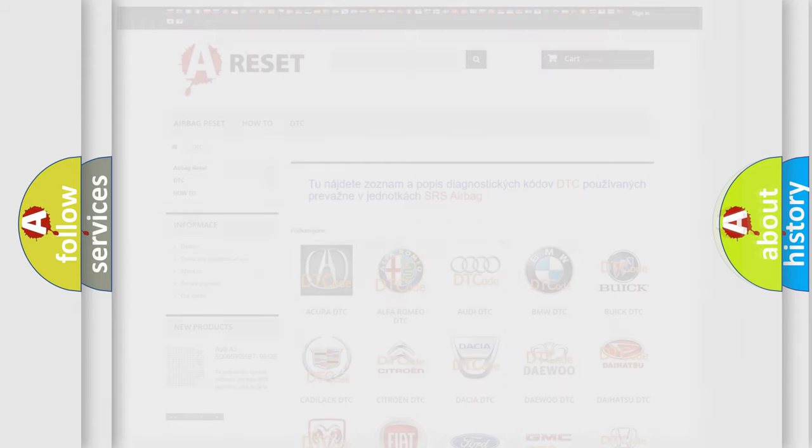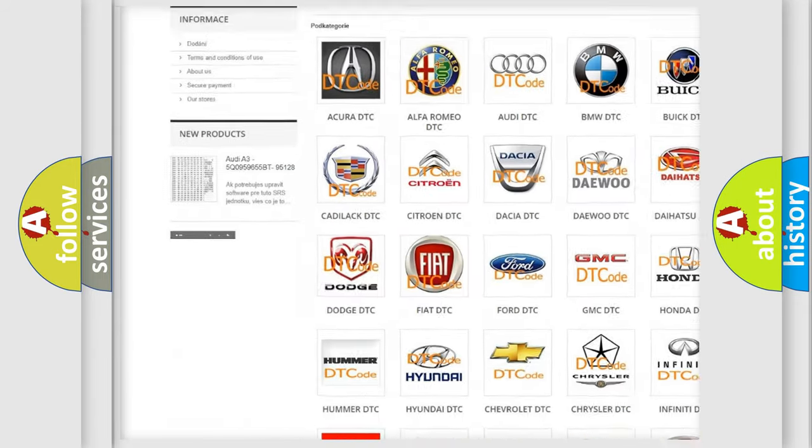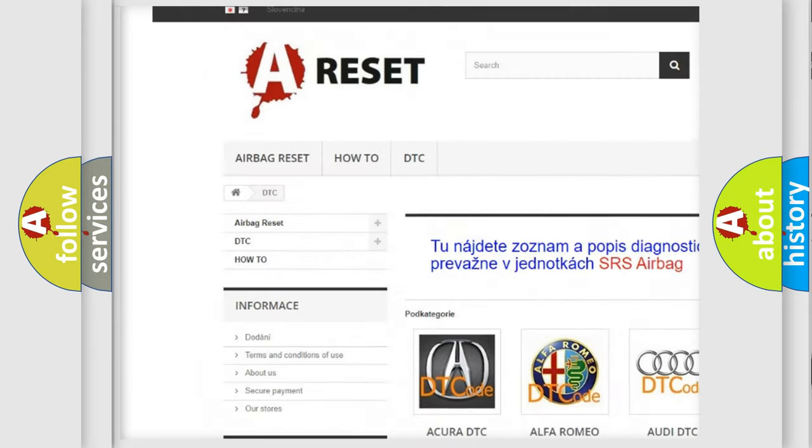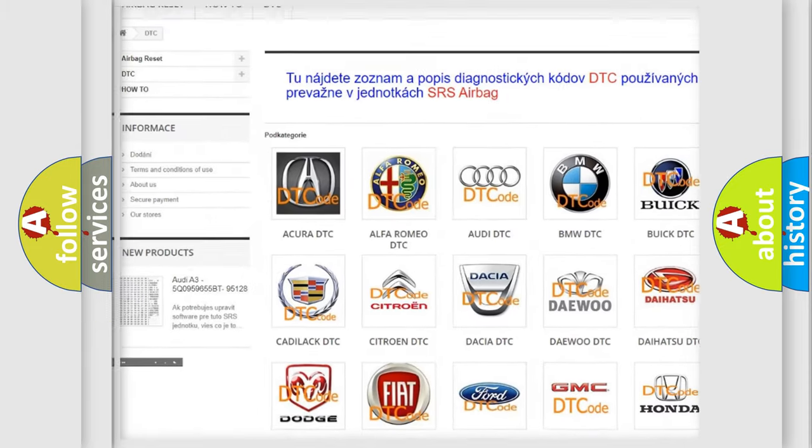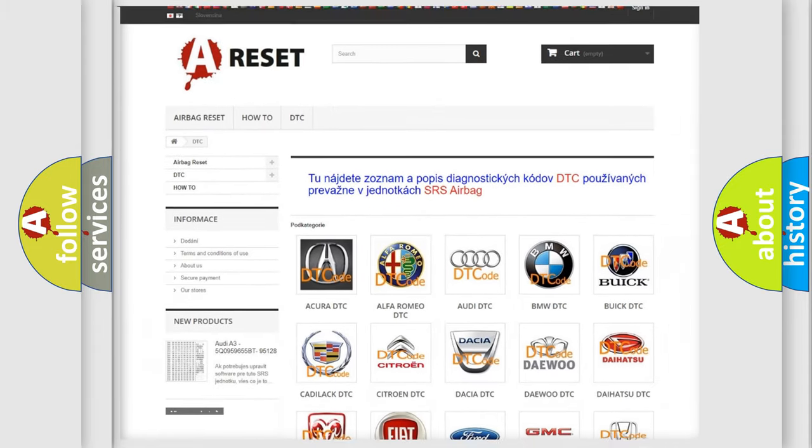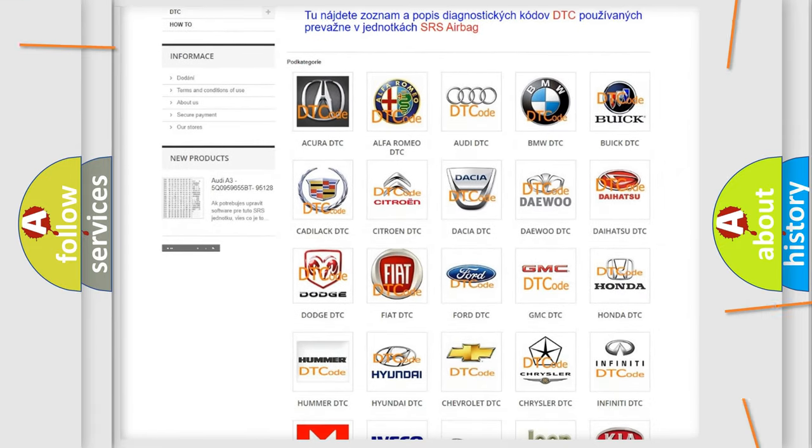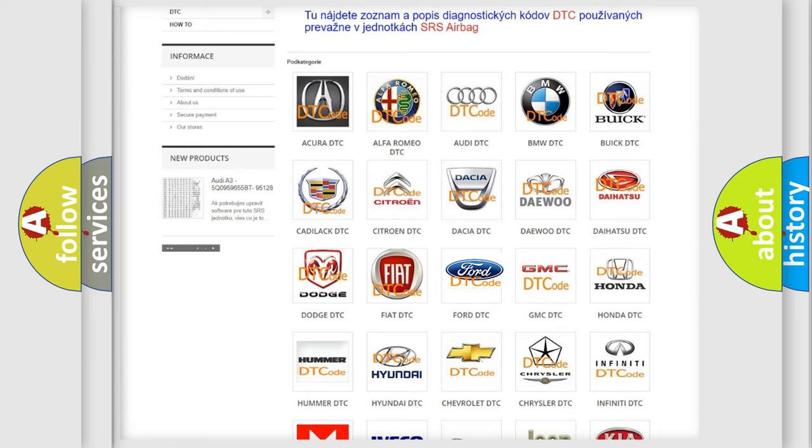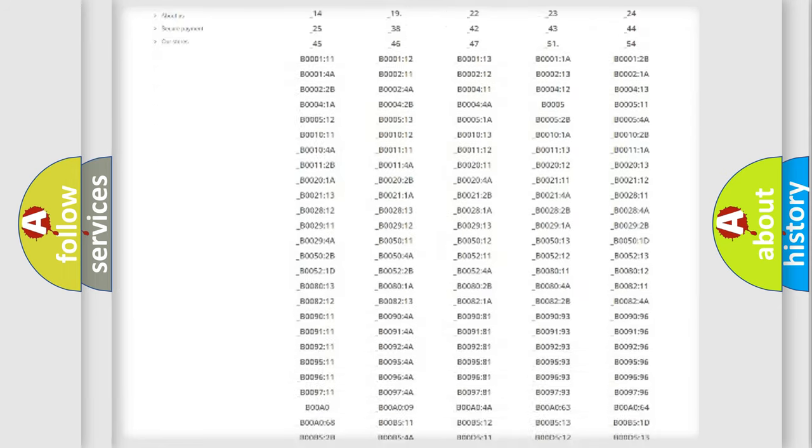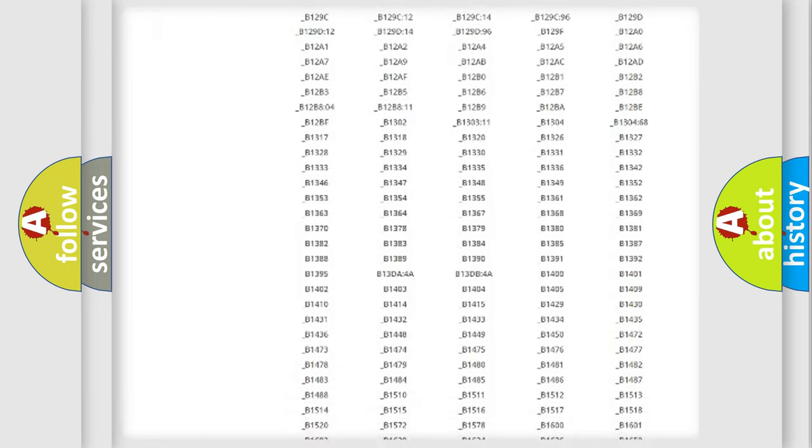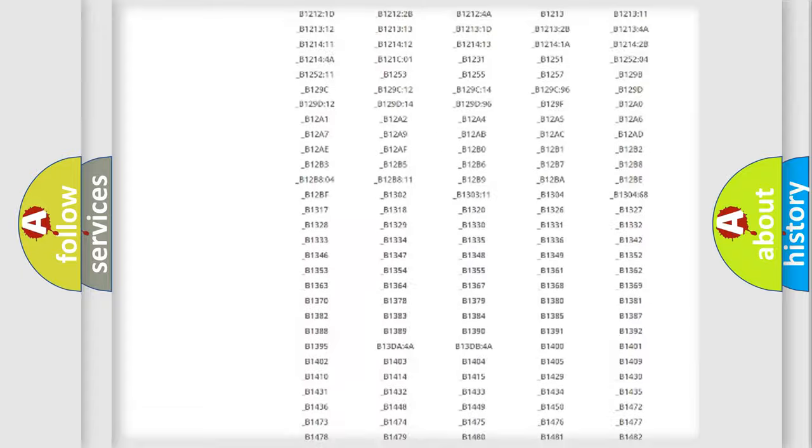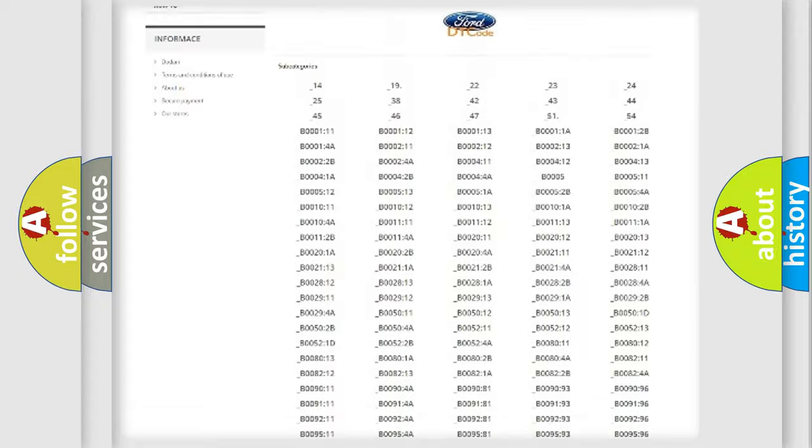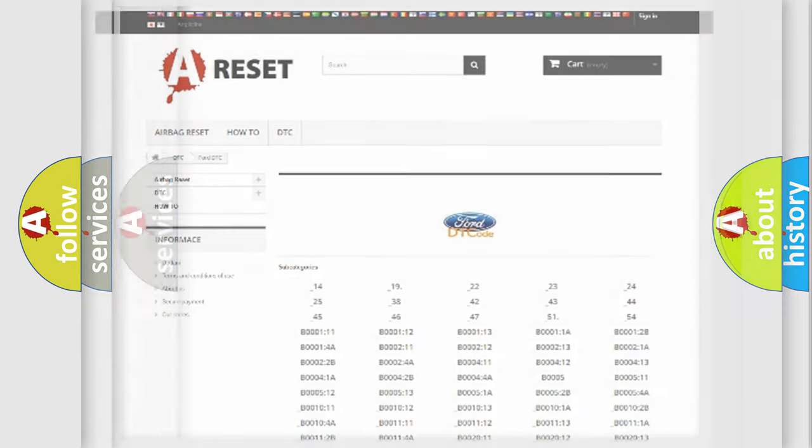Our website airbagreset.sk produces useful videos for you. You do not have to go through the OBD2 protocol anymore to know how to troubleshoot any car breakdown. You will find all the diagnostic codes that can be diagnosed in vehicles, and also many other useful things.